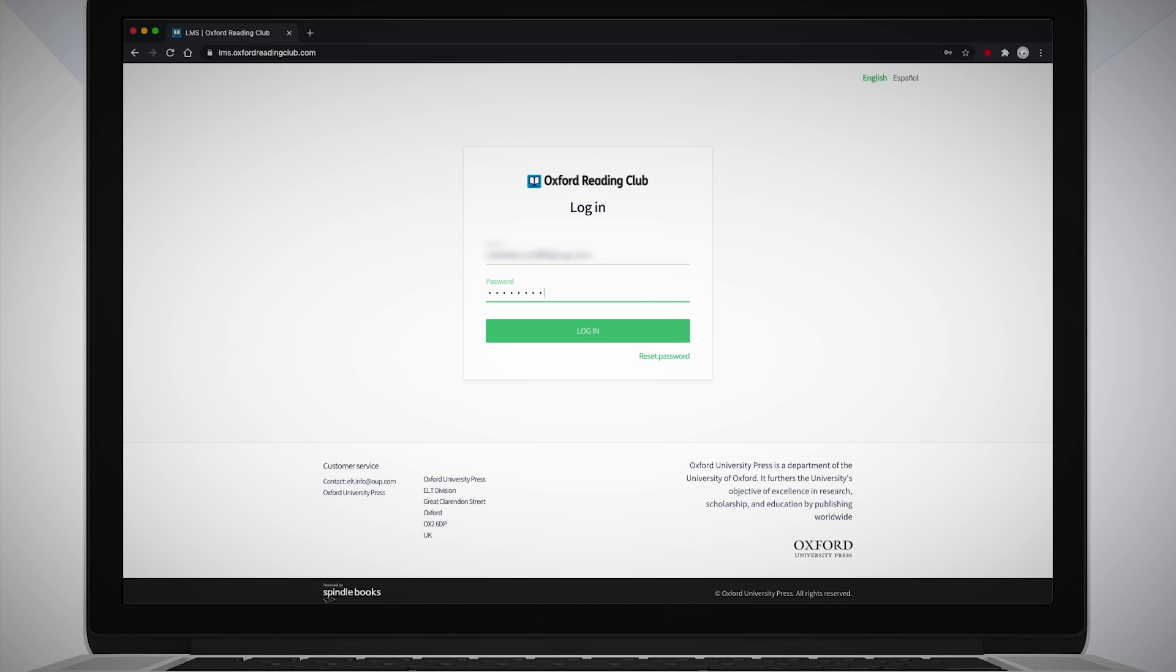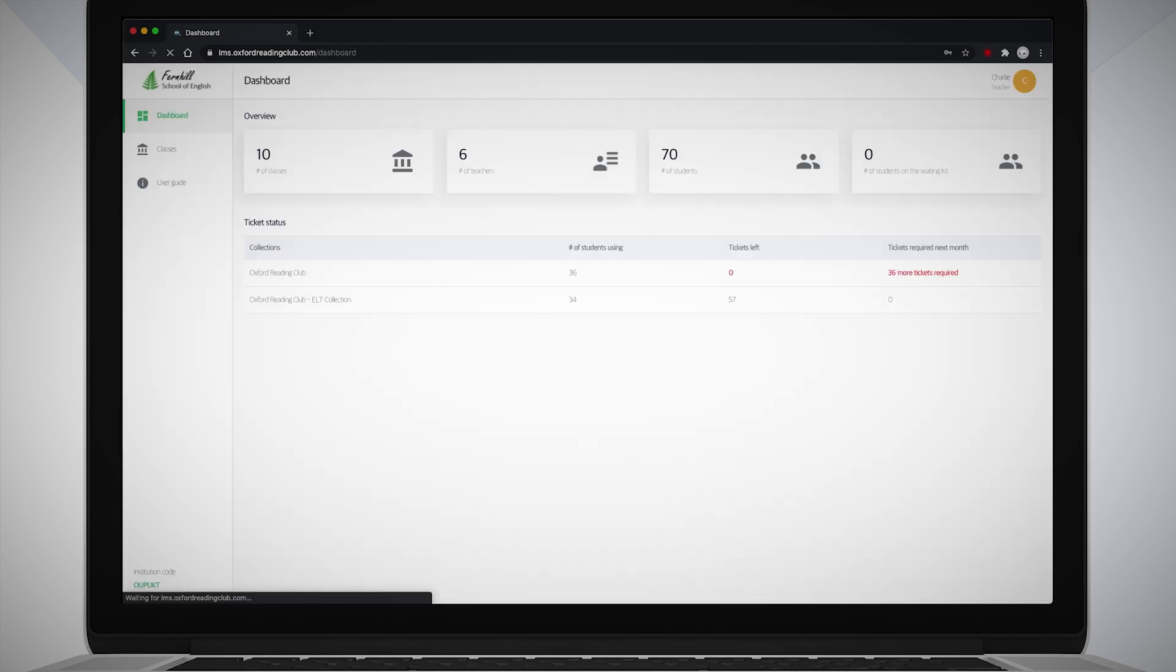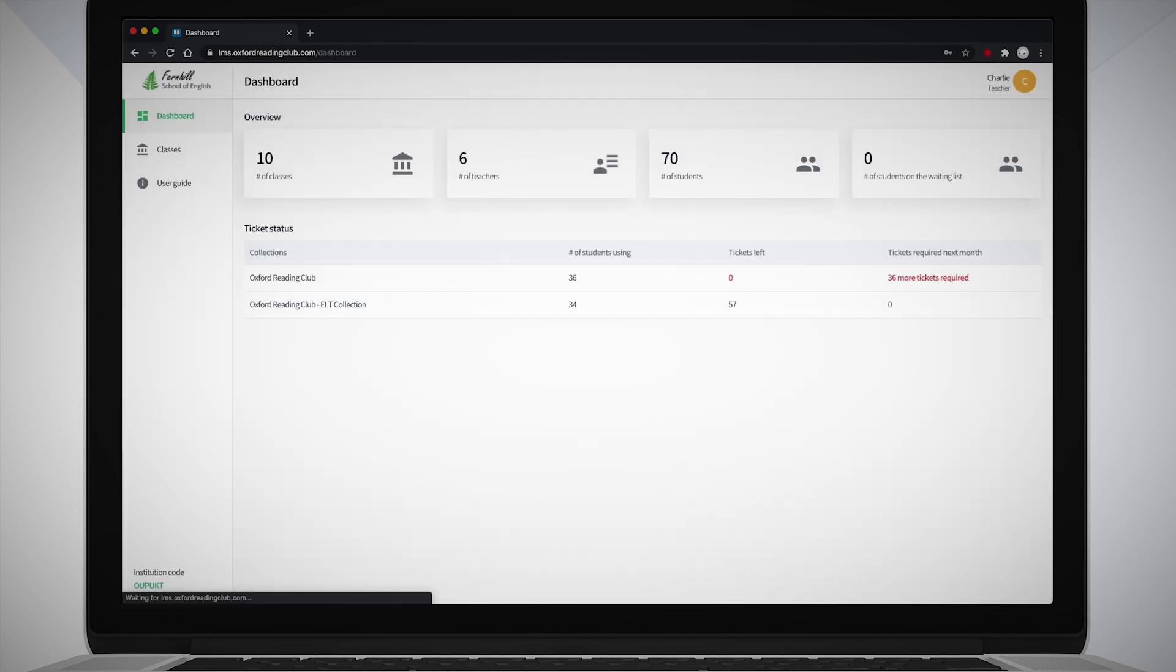Sign in with your email address and password. You will have received these in an email sent from Oxford Reading Club once your administrator has set up your account within the system.